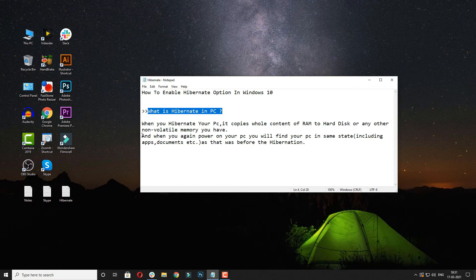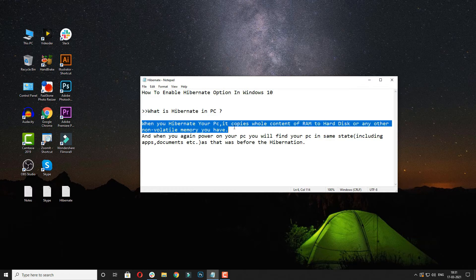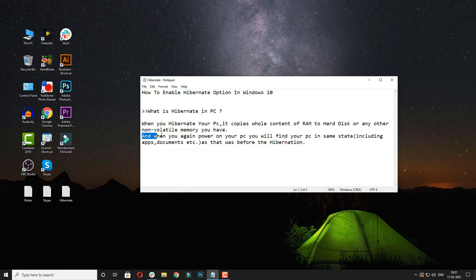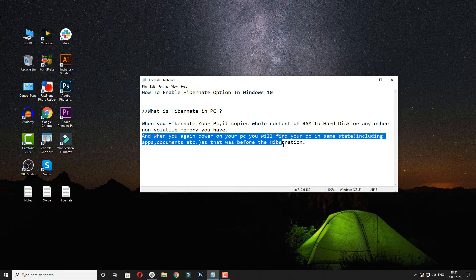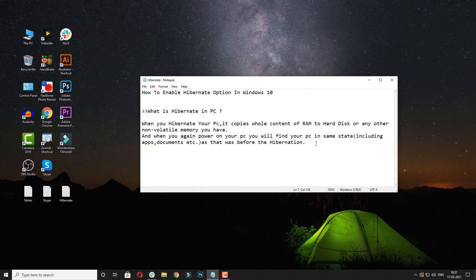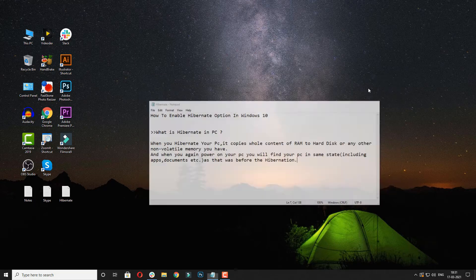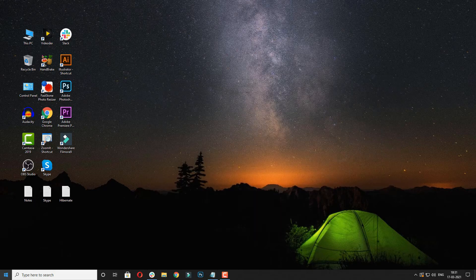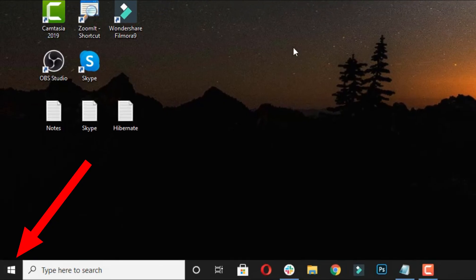When you hibernate your PC, it copies whole content of RAM to hard disk or any other non-volatile memory you have. And when you again power on your PC, you will find your PC in same state including apps, documents, etc. as that was before hibernation.